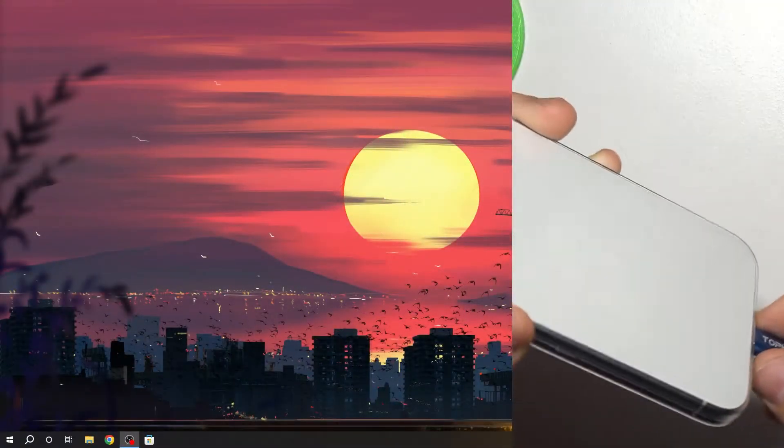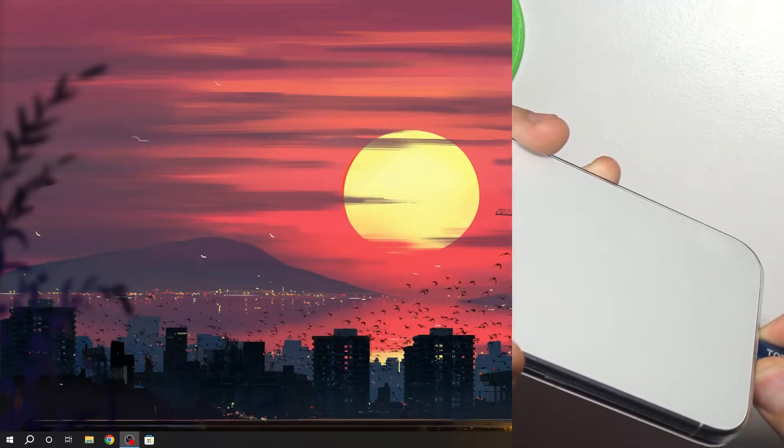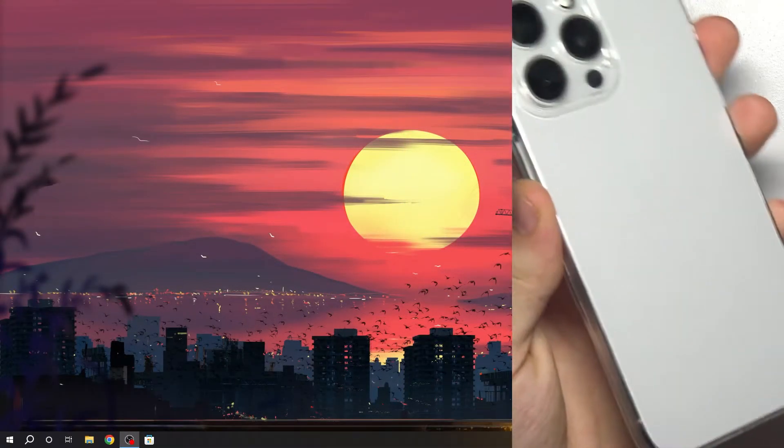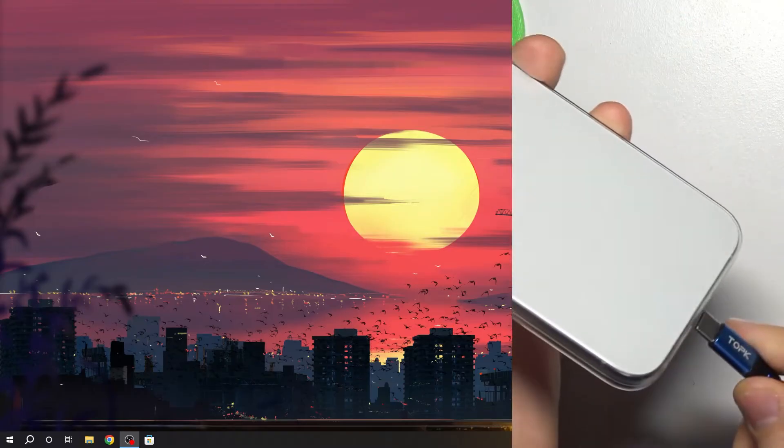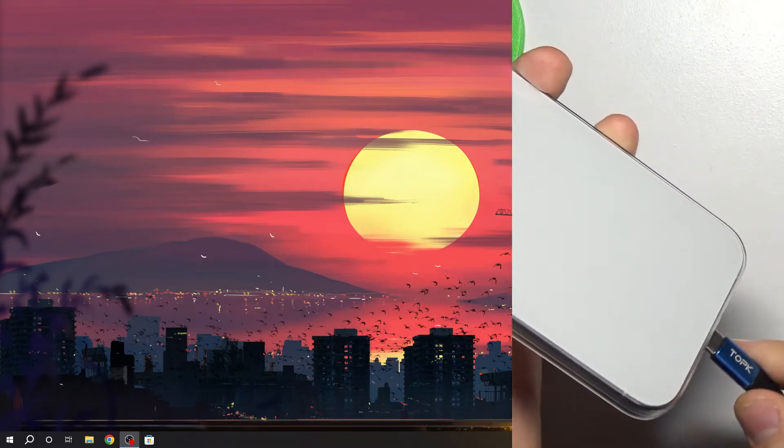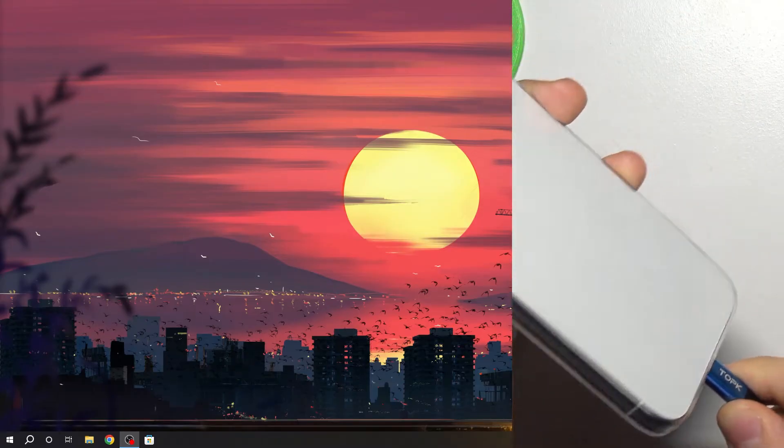To do it, firstly you need to connect your iPhone using a USB-C cable to your PC.